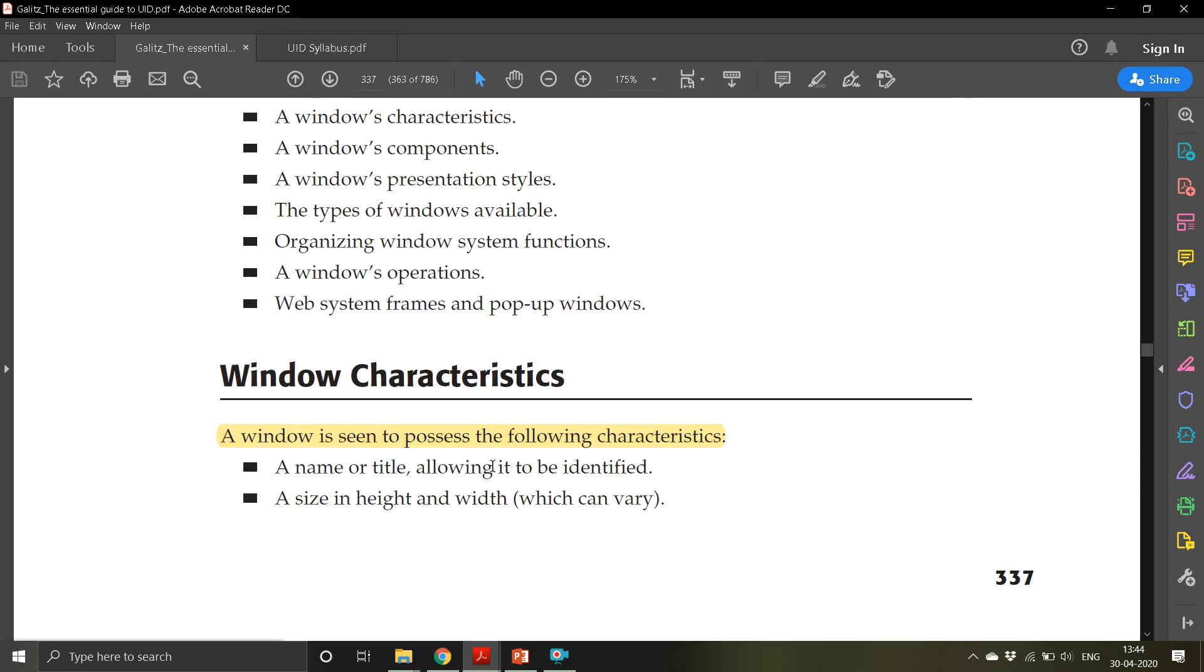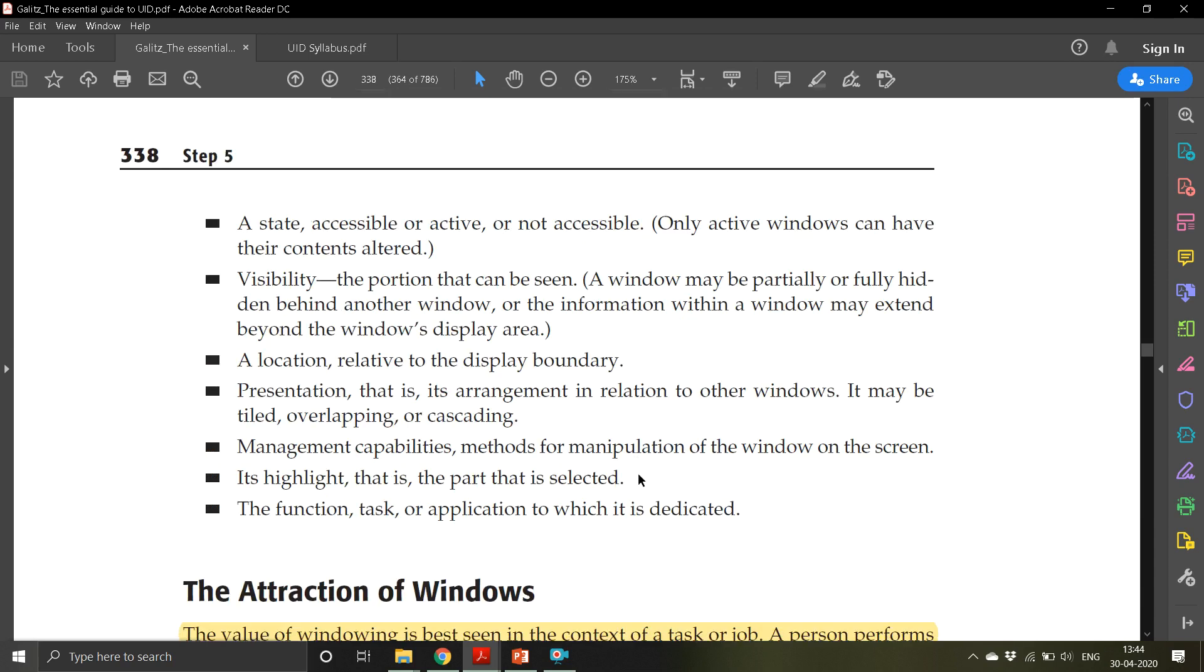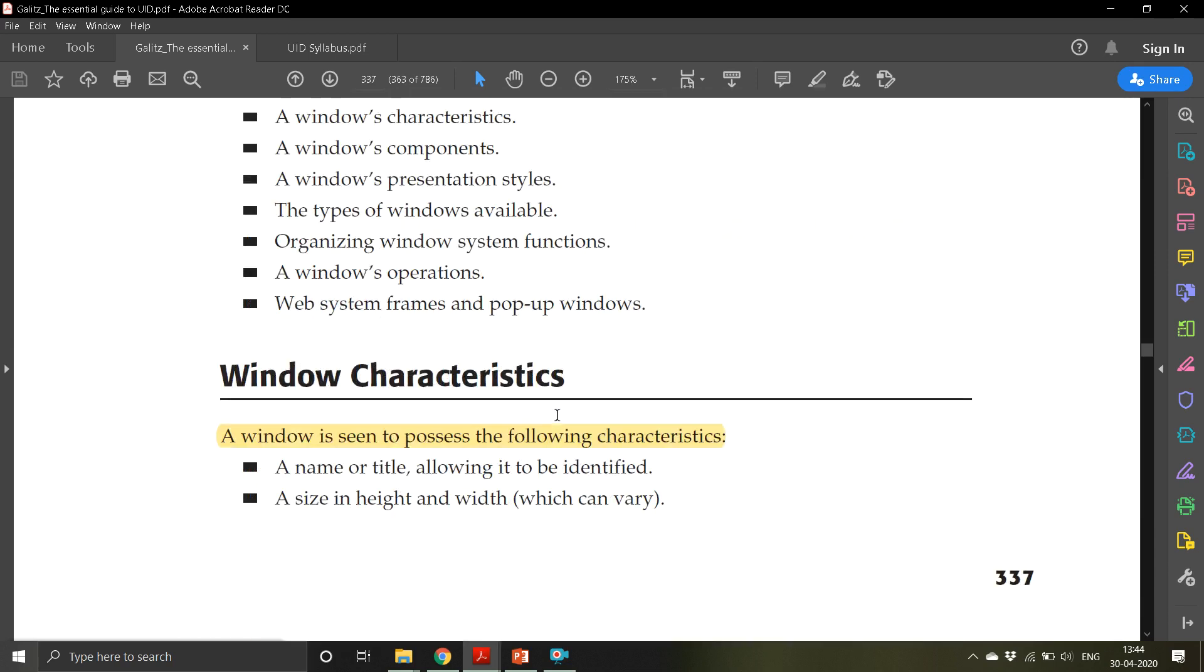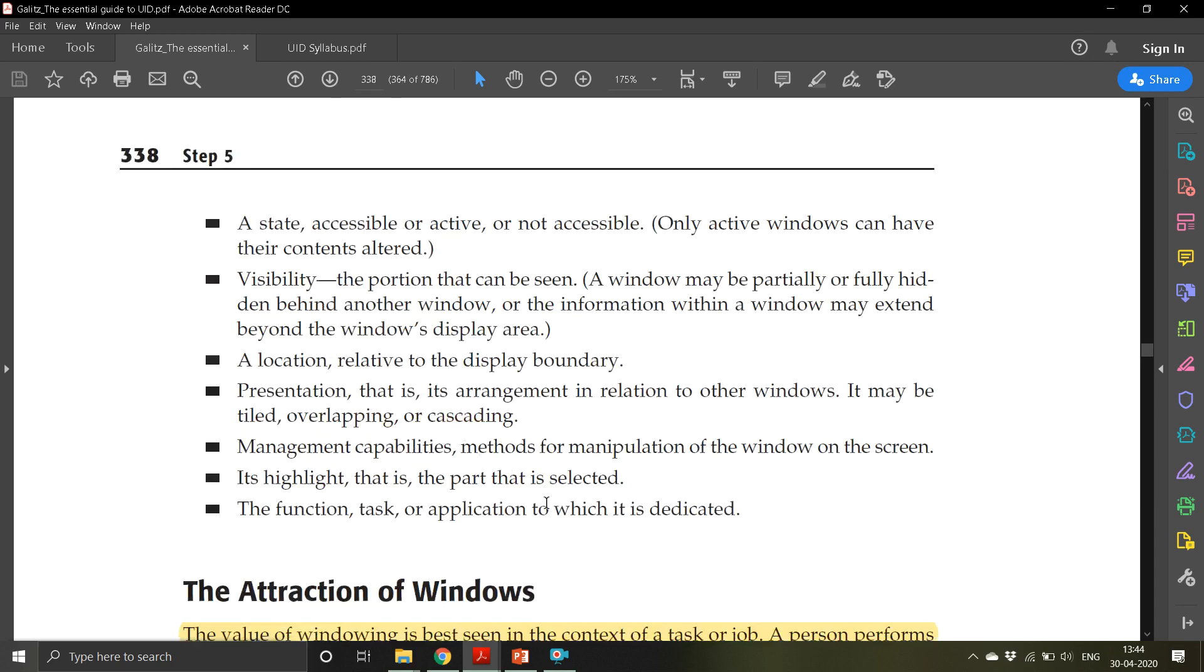A window possesses the following characteristics. First is a name or title allowing it to be identified, so every window should have a name or title. A size in height and width which can vary because some windows are small, some are medium, and some are big. A state - accessible or active or not accessible.